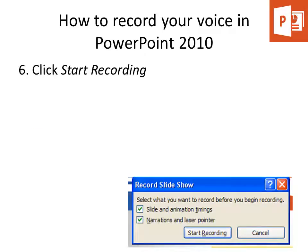Once you choose one of those options, you're presented with the Record Slideshow window. At this point, to start recording, simply click Start Recording.